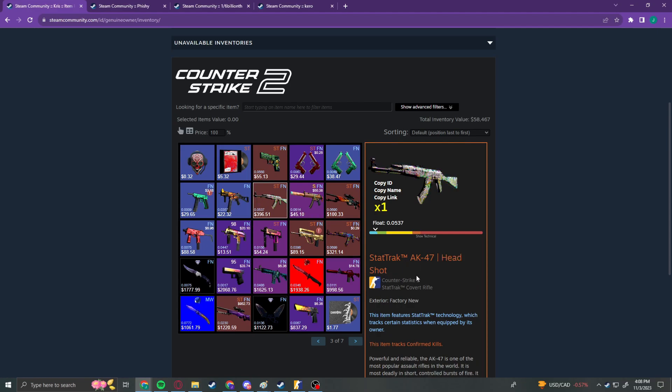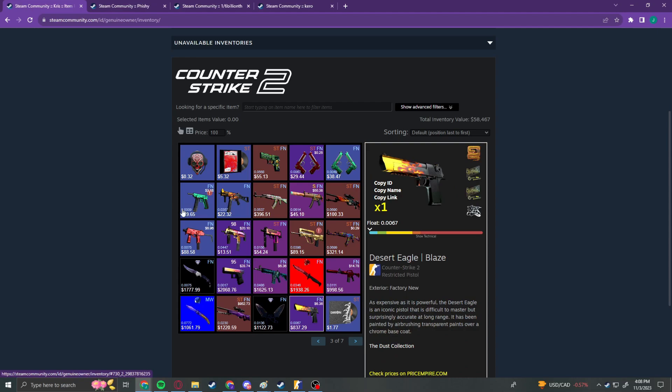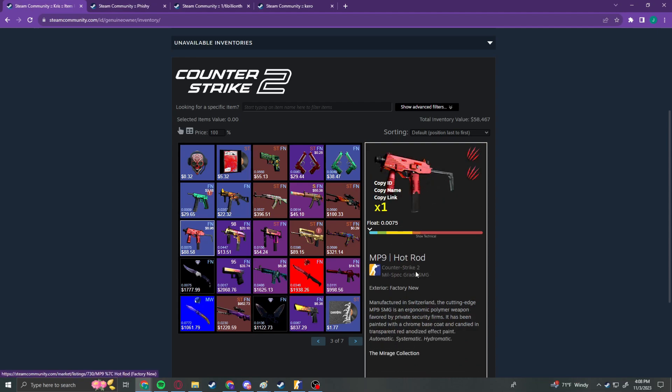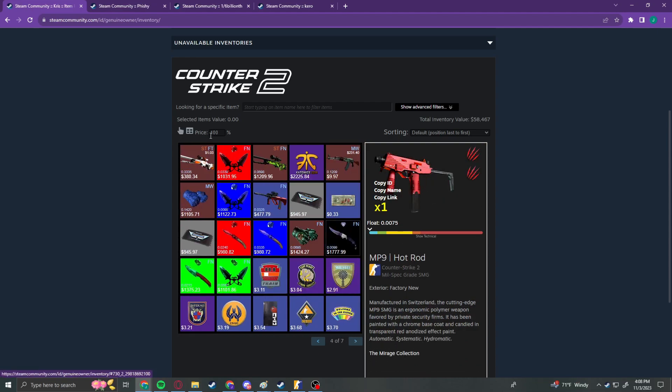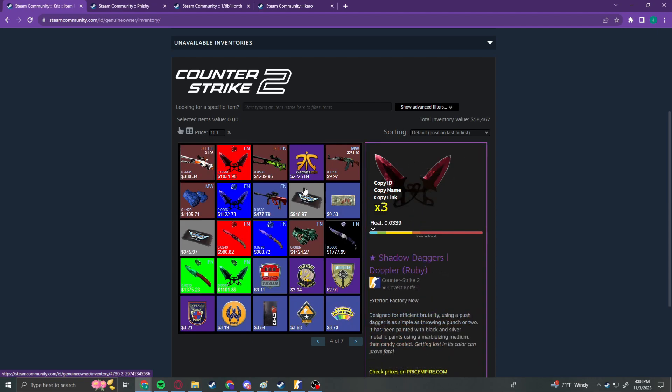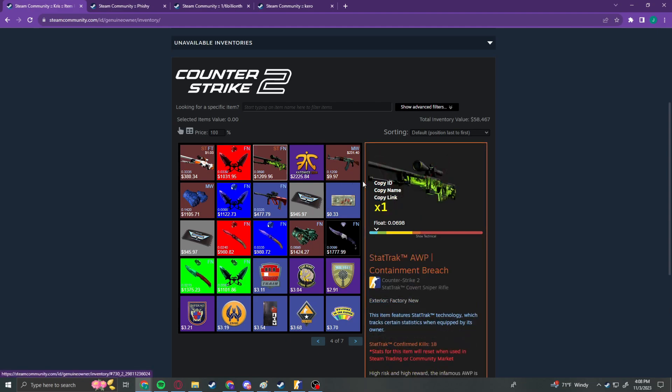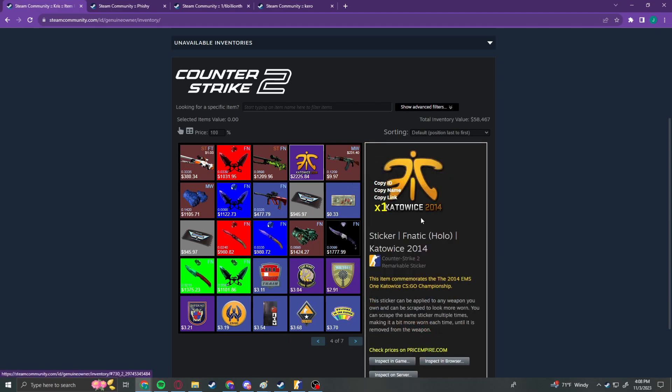We have a Stat Trek Factory New Nightwish. We have a Stat Trek Factory New Headshot. We also have a Dragon Fire and I think that's the Blaze, Factory New Blaze, as well as an MP9 Hot Rod. Now if we continue down here, we've got a Stat Trek Field Tested Asimuth. We've got three Shadow Dagger Rubies, Factory New.